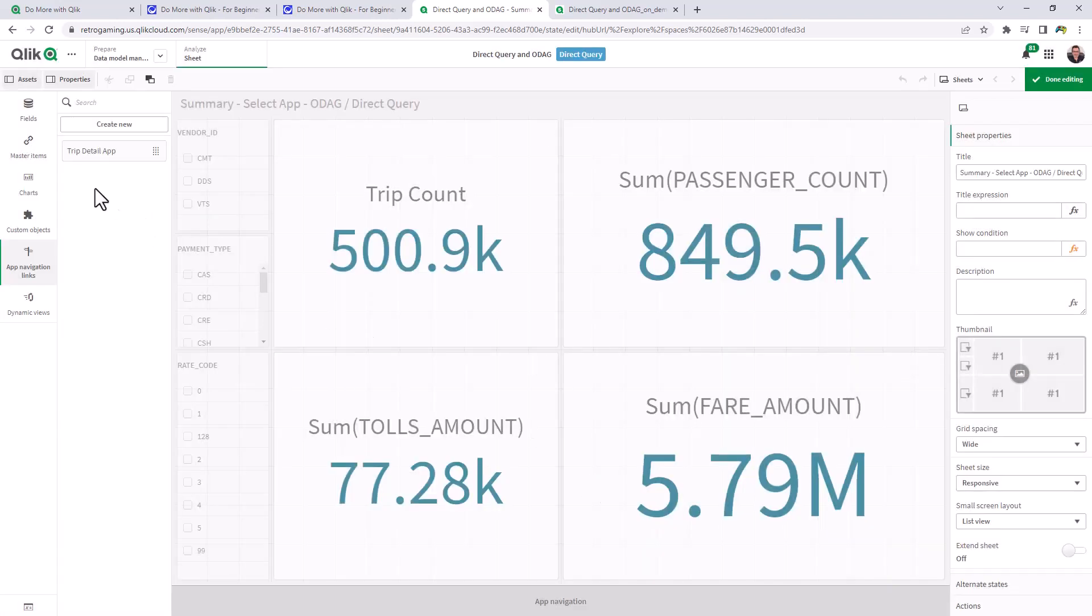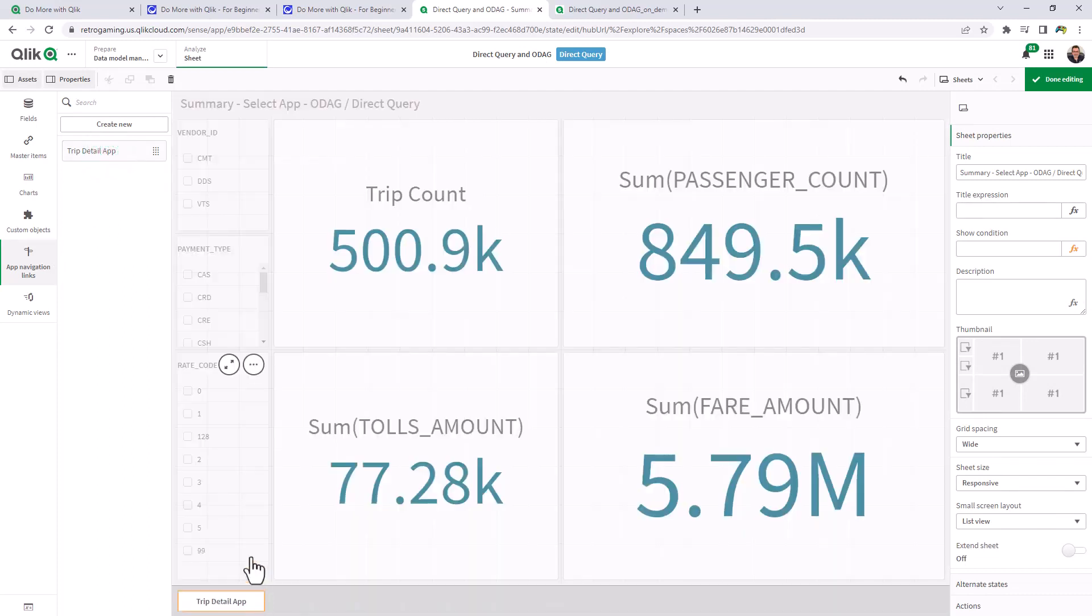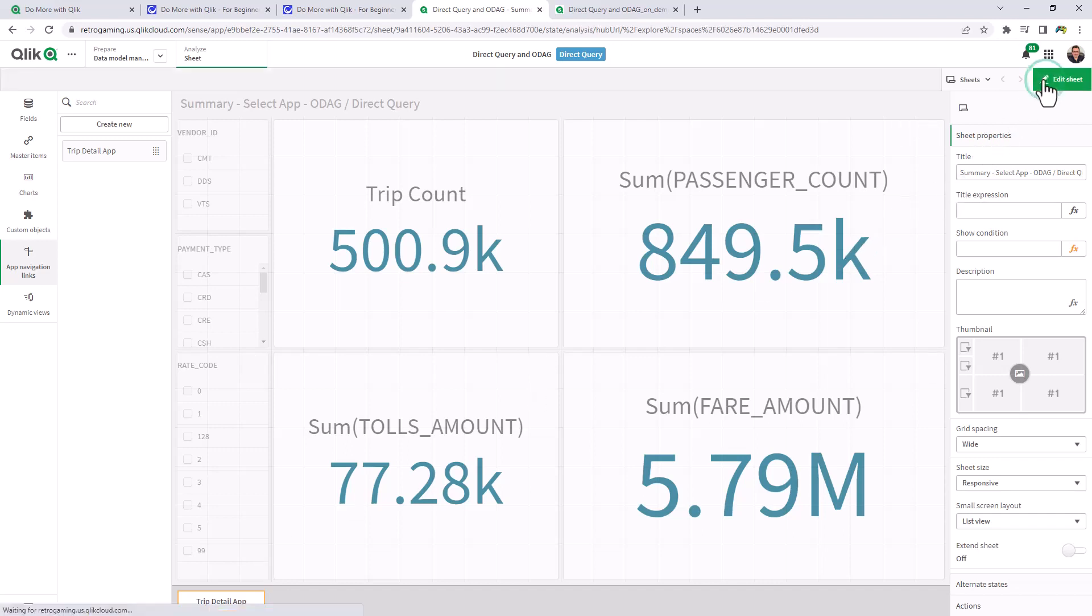Now this will put an item in the menu under app navigation links. And then we can drag that to this location on the footer or the bottom of the dashboard. Okay. So let me show you what happens now.